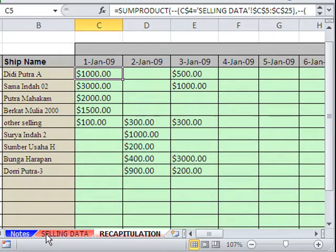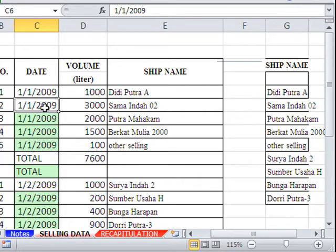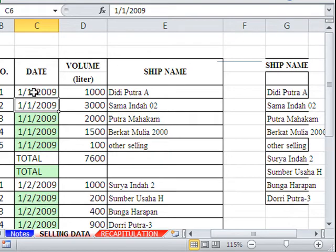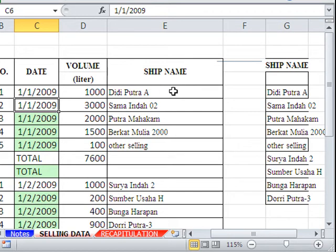I'm going to highlight the whole SUMPRODUCT and hit F9. Another way to look at that is it took this whole range here times a true or false. It got a true there. And it got a true in the parallel range over here. So that's why it selected that.